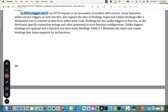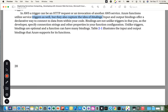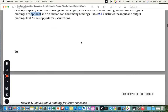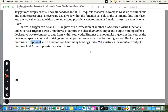In AWS, a trigger can be an HTTP request or an invocation of another AWS service. Azure Functions utilize service triggers as well, but Azure also introduces the concept of bindings — input and output bindings offer a declarative way to connect to data within your code. Unlike triggers, bindings are optional and a function can have many bindings.